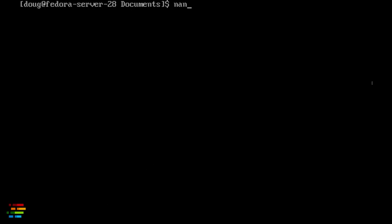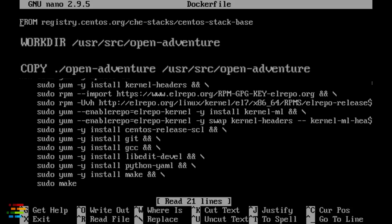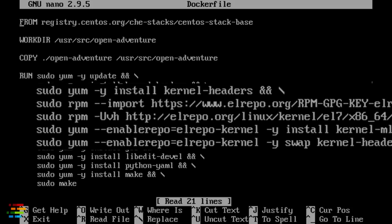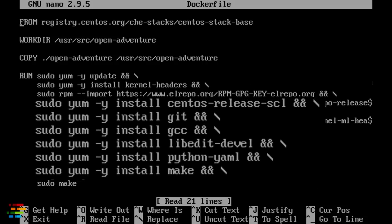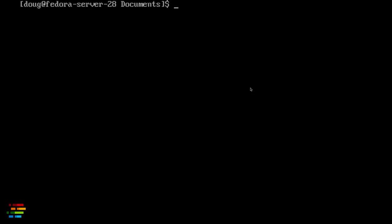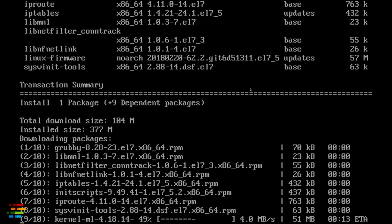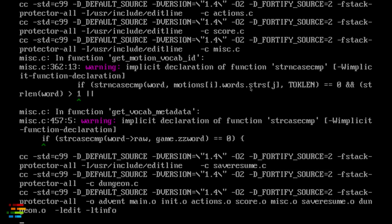Now let's dive into the good stuff. We'll take a Dockerfile and use Podman to build an image with it. This copies the source of the Colossal Cave Adventure game into the container image, installs some kernel updates for security reasons along with the packages you need to build the code, and finally builds the code. It will take a few minutes to pull the base image as well as all of the requirements, so we'll speed up the video here. In my experience, building a container image with Podman doesn't seem any faster or slower than Docker.